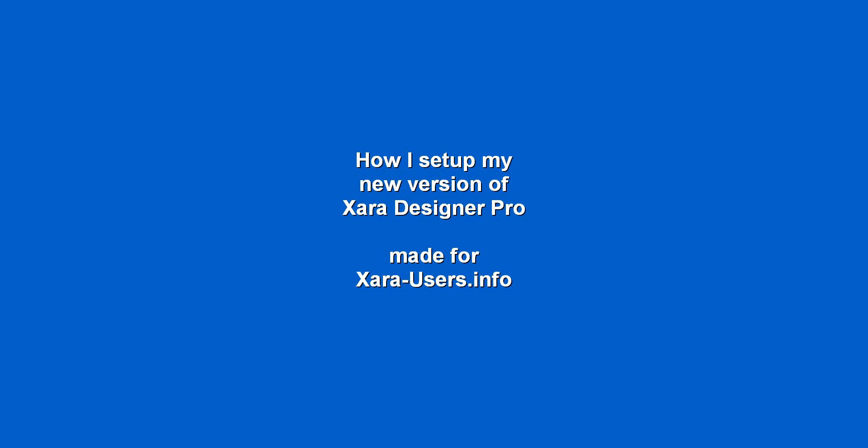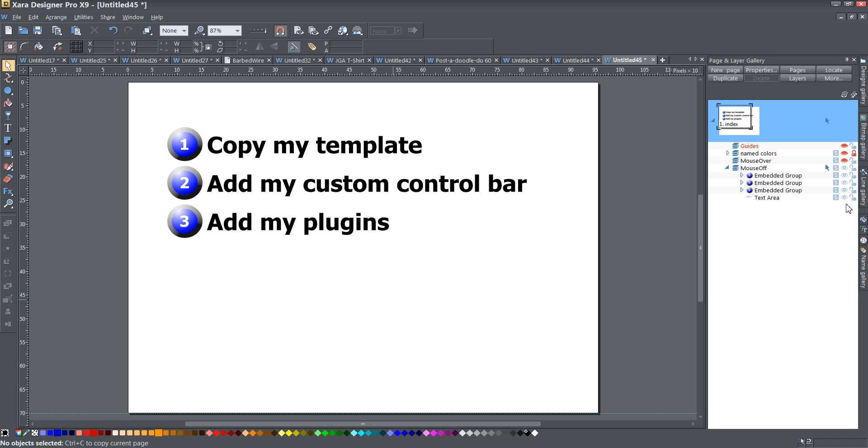Okay, today ladies and gents we're going to talk about how I set up my new version of Xara Designer Pro. The brand new version of Xara Designer Pro 10 just came out today, and I need to set up my new template. Right now I'm still in version 9, and I'm going to use that to explain some of the things I'm going to do.